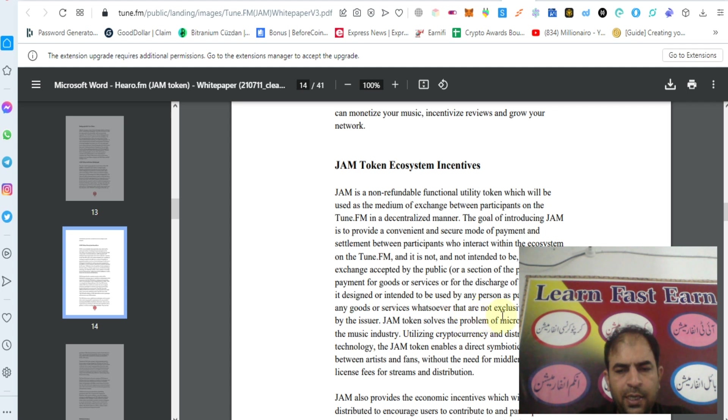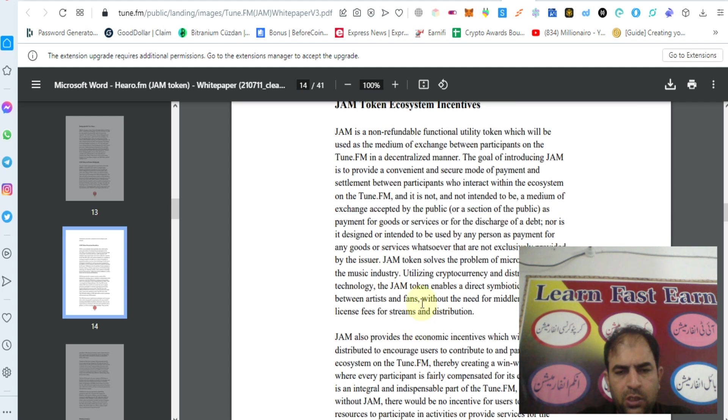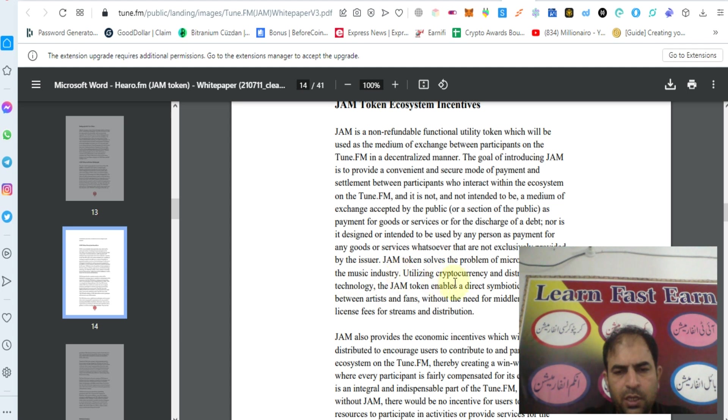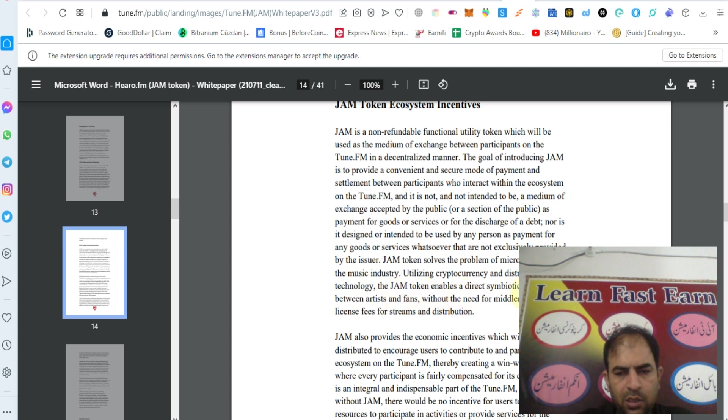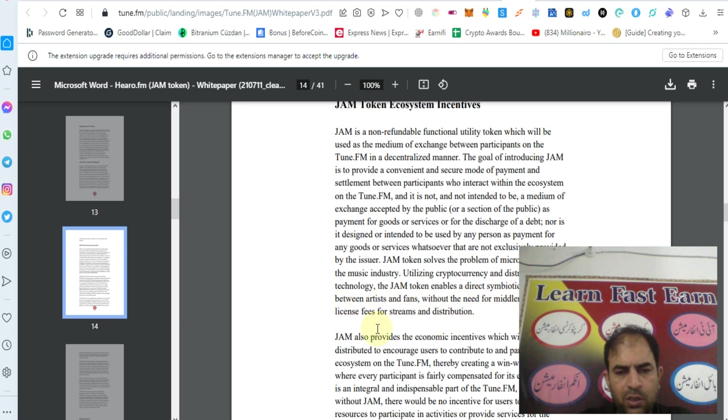JAM tokens solve the problem of micropayments in the music industry utilizing cryptocurrency and distributed ledger technology. The JAM token enables a direct symbiotic relationship between artists and fans without the need for middlemen to collect fees for streaming and distribution.